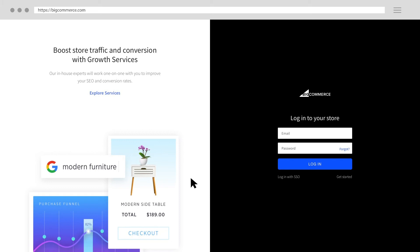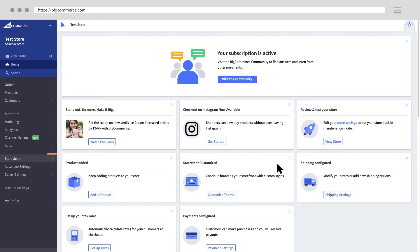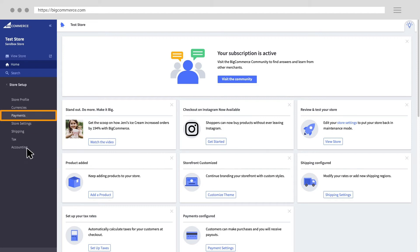To set up Amazon Pay, sign into your BigCommerce admin account. Go to store setup and click payments.